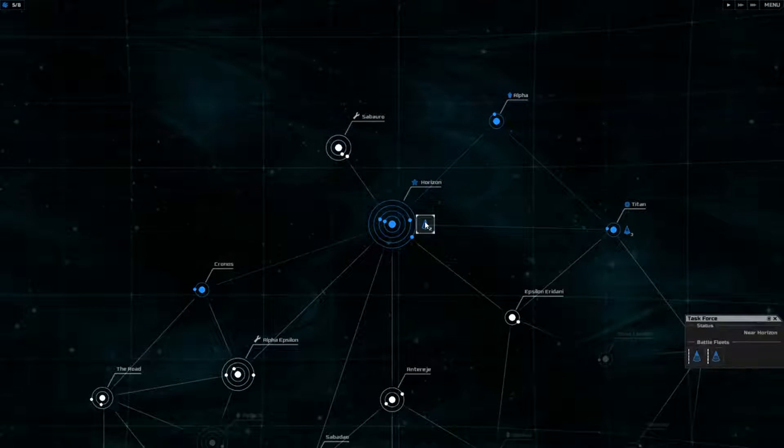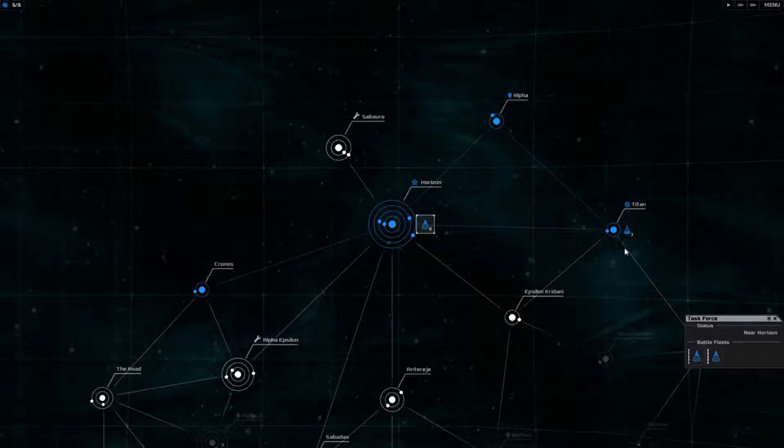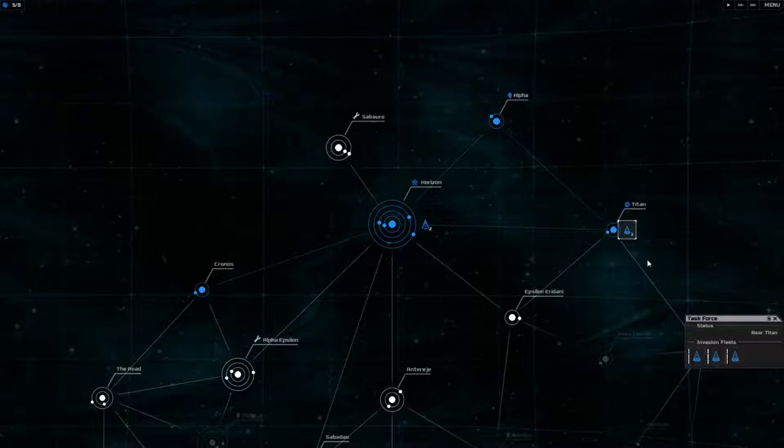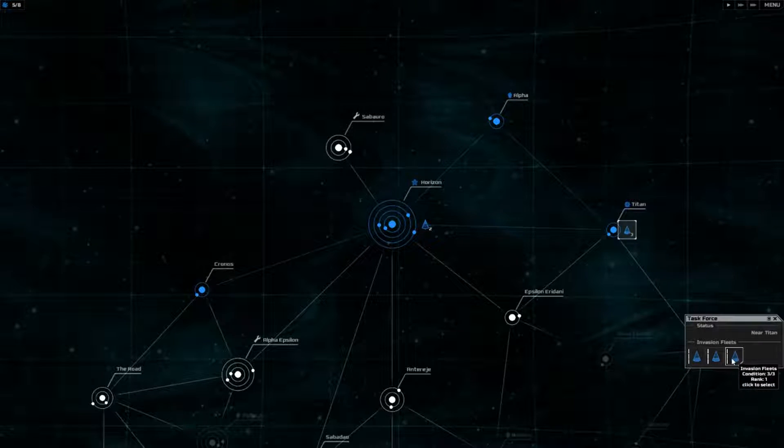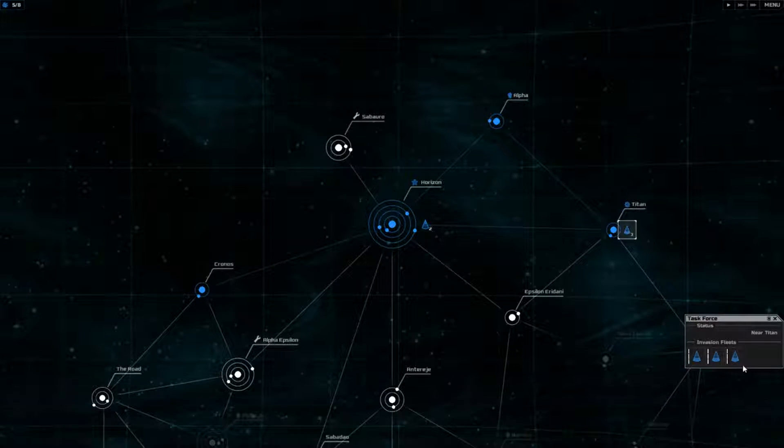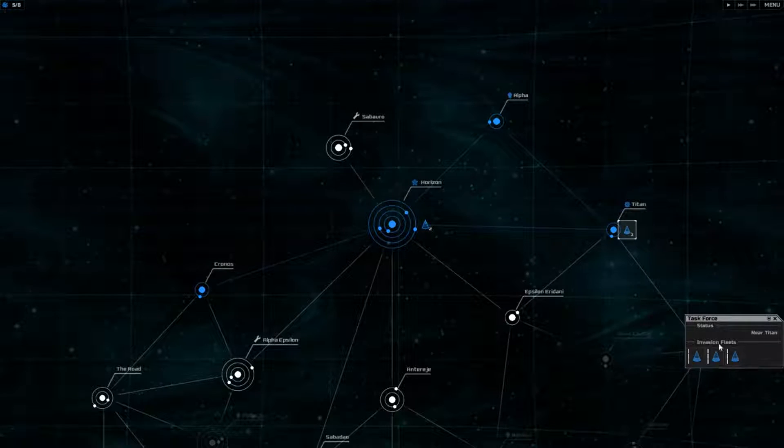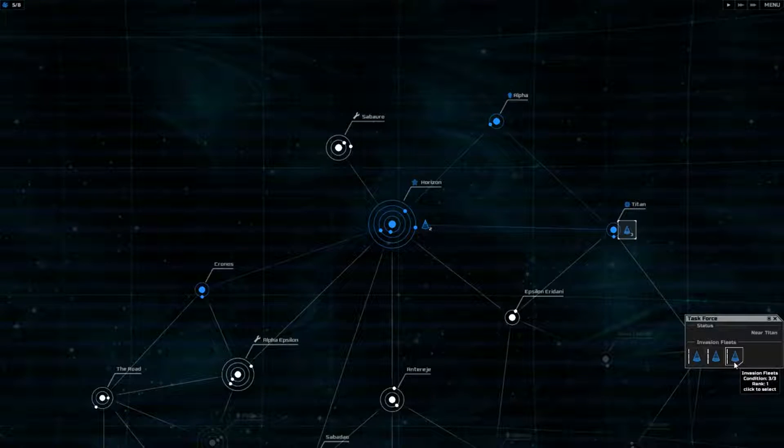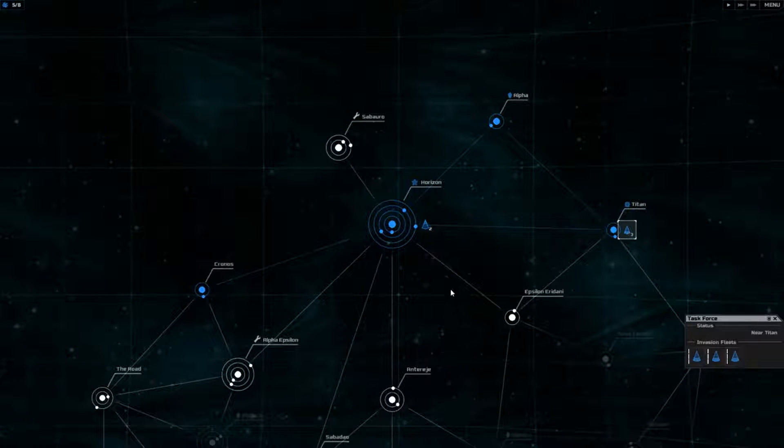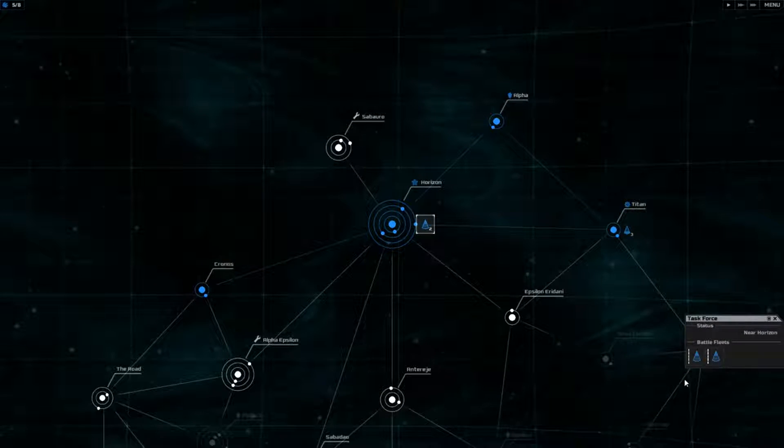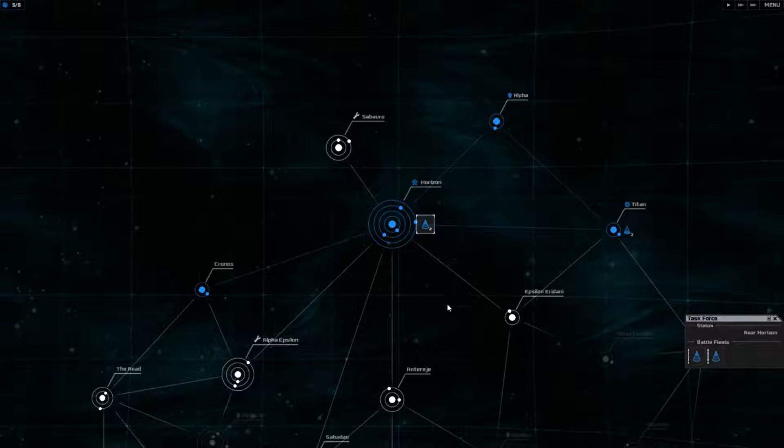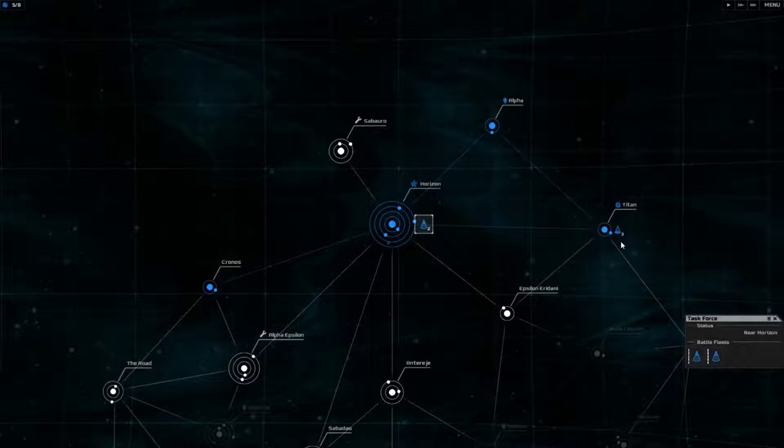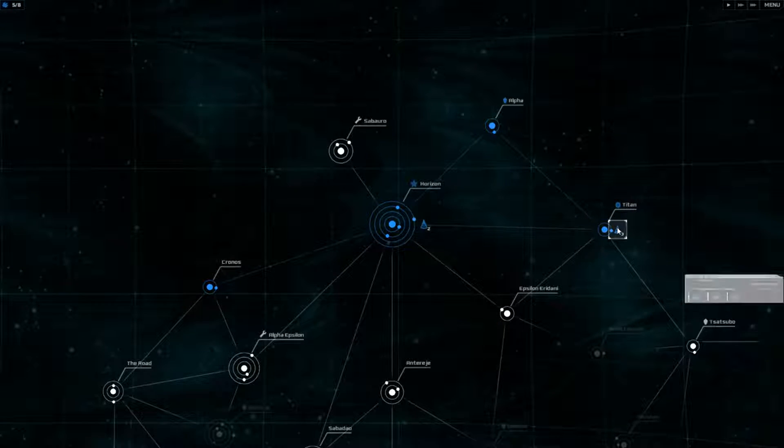So let's see, you have different fleets. If you could see it, this little triangle here - the bottom part of the triangle means this is an invasion fleet, the top part filled in means it's a battle fleet. So invasion fleets are for invading planets.